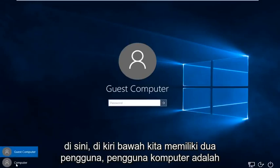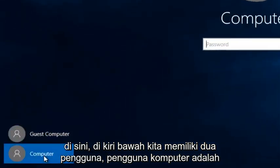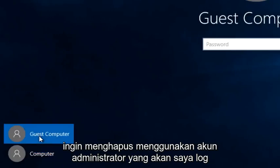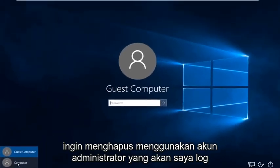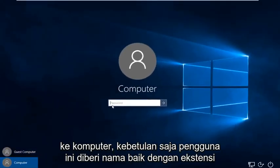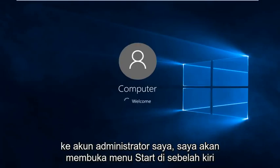We can see down here at the bottom left we have two users. The computer user is the administrator and the guest computer — that is the user account that we are looking to delete. Using the administrator account, I'm going to log on to the computer. It just happens to be that these users are named both with the word computer, there's no meaning behind it really. So I'm just going to sign in to my administrator account.